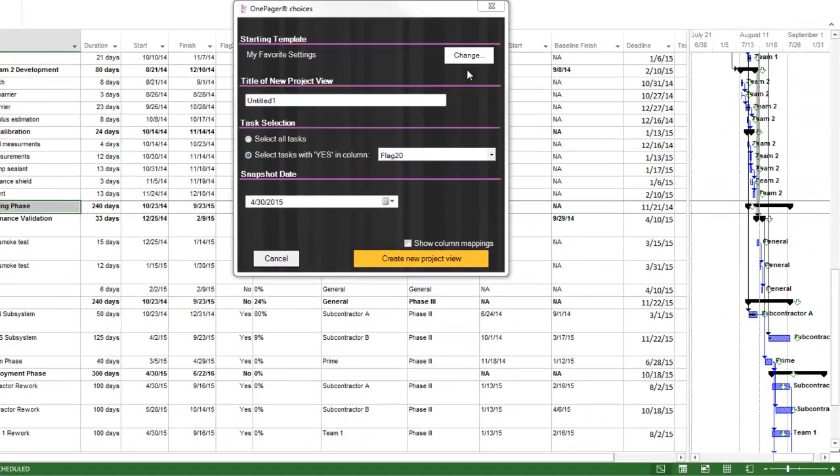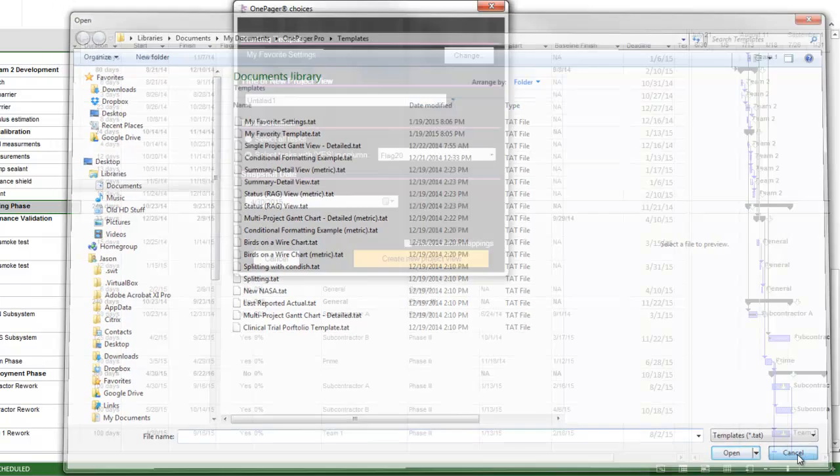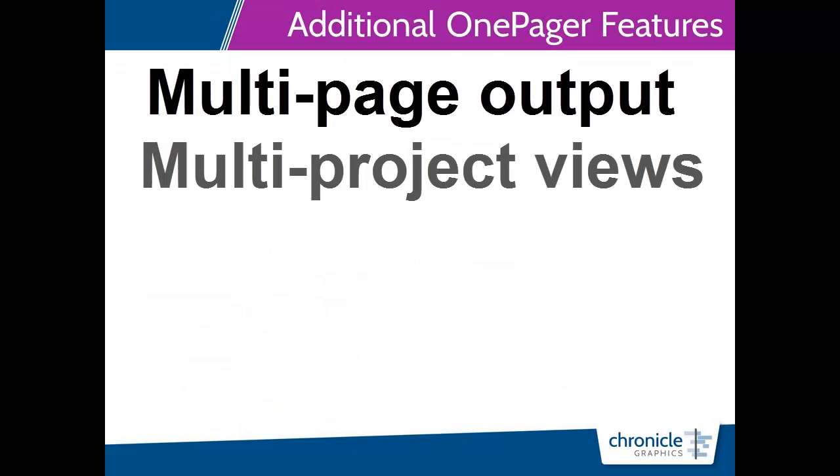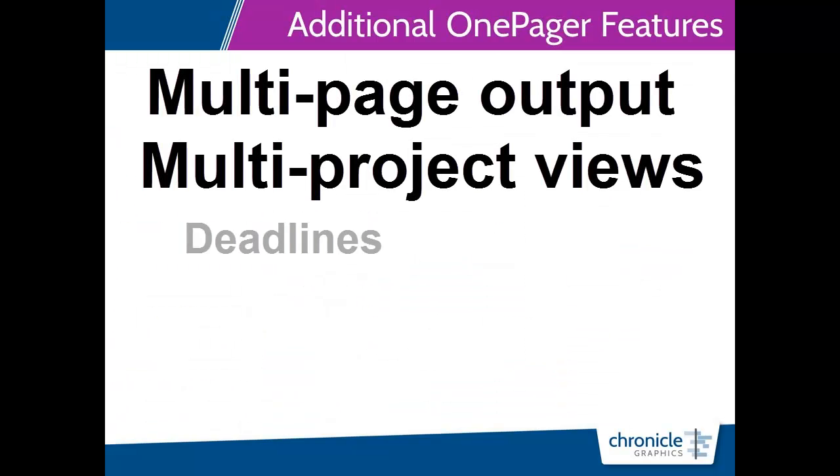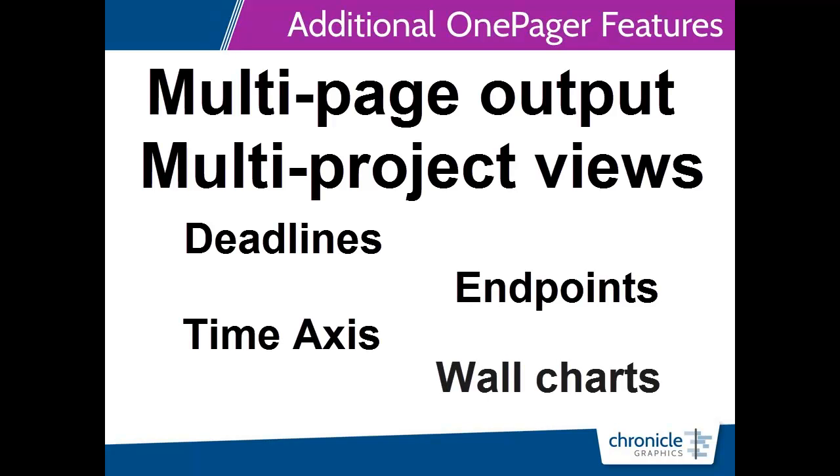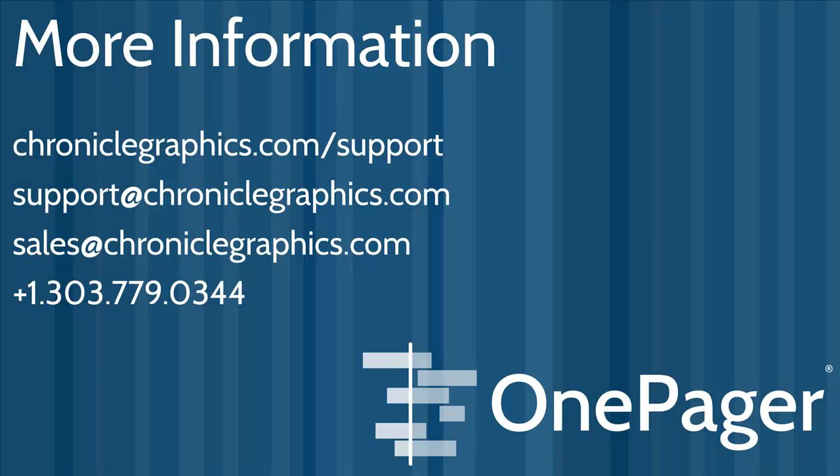There are so many more features and settings to explore in OnePager and we urge you to check them out by visiting our other short videos at ChronicleGraphics.com forward slash support. You can also call us at the number shown or email us at support at ChronicleGraphics.com or sales at ChronicleGraphics.com and we'll be happy to assist you.